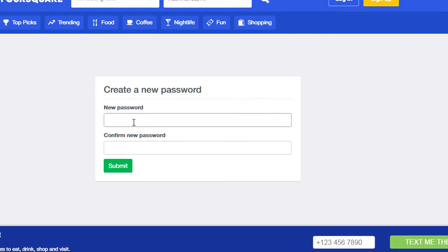Your new password should be at least eight characters, combinations of upper and lower cases, numbers, and special characters. Retype your new password.